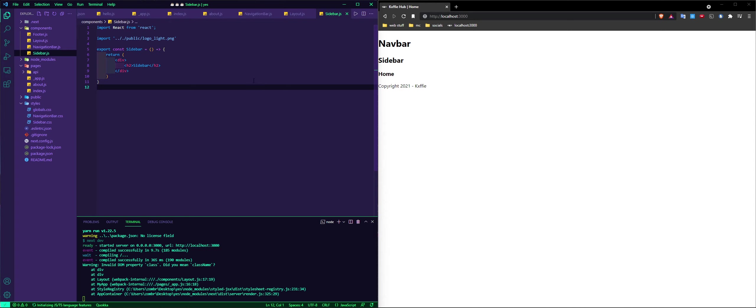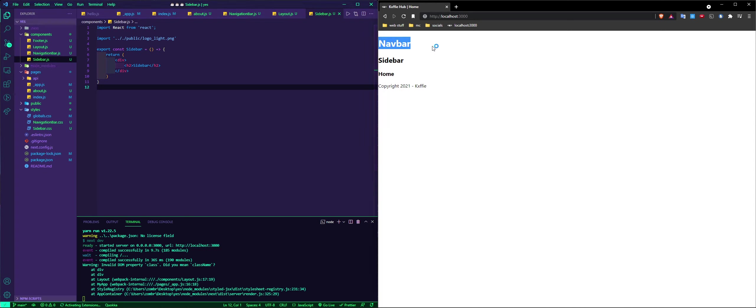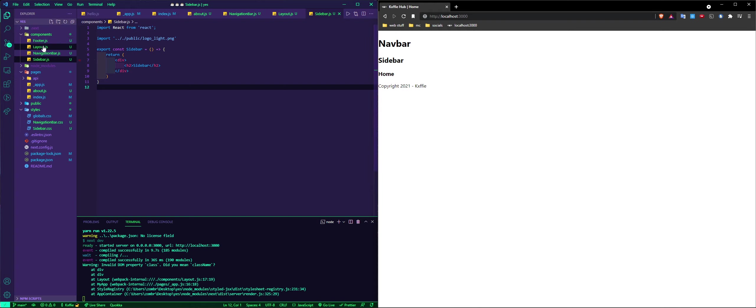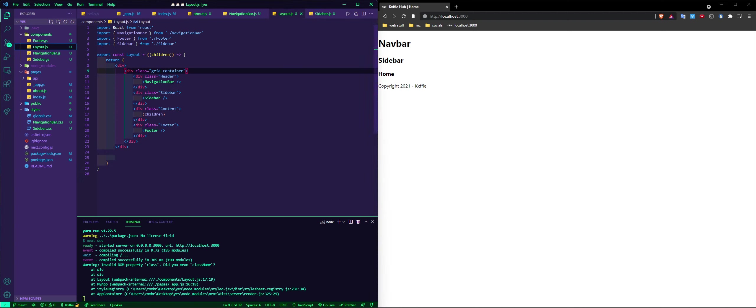Now this is a navbar, this is a sidebar, this is the page, and this is the footer. As you can see right here, the layout is how it's going to be.